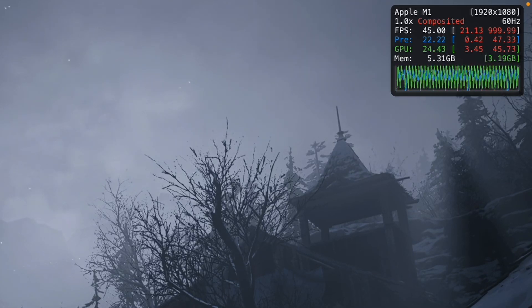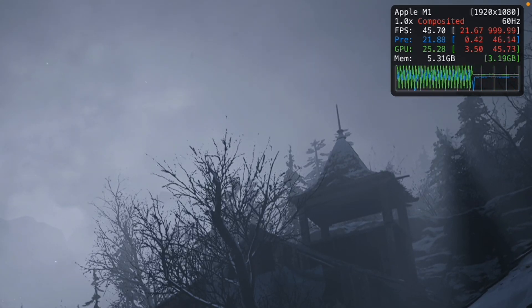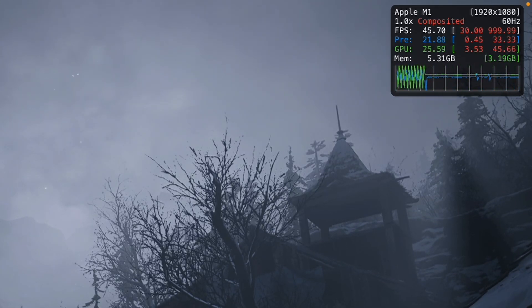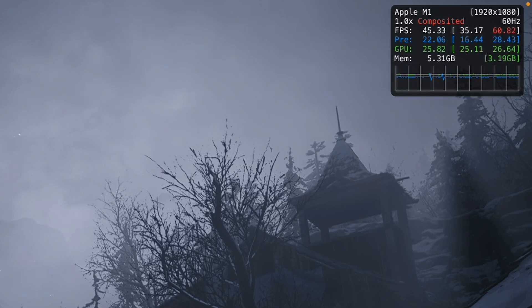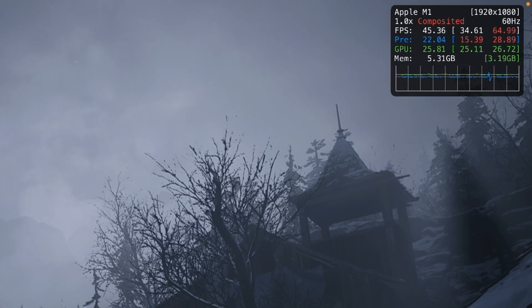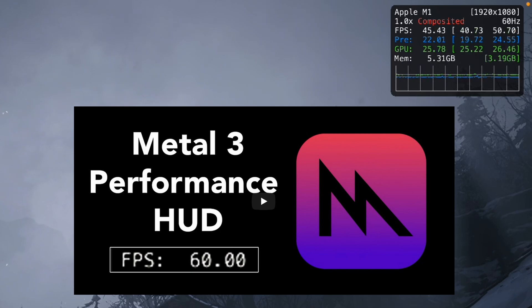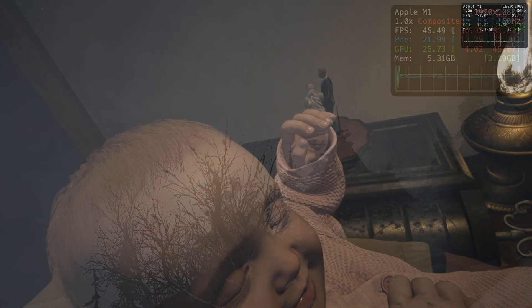This is a brand new feature of macOS Ventura called the Metal Performance HUD. I was able to get this to work using friend of the channel MrMacWrite's excellent Metal HUD video, which I'll leave a link to in the description.